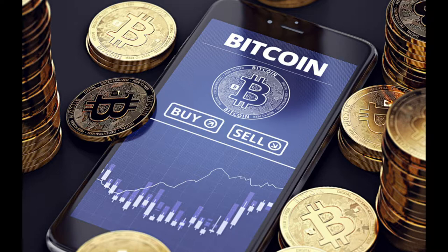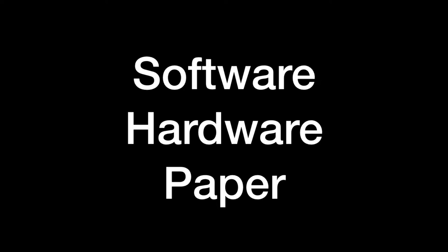There are several types of wallets that provide different ways to store and access your digital currency. Wallets can be broken down into three distinct categories: software, hardware, and paper. Software wallets can be a desktop, mobile, or online.